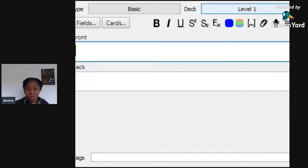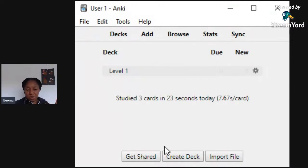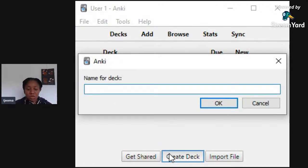Actually, before we create a card, let's create another deck. Remember Level One — I just titled it that, you can change it to 'Beginner' or something. It's the first level. I'm going to create another deck — a sub-deck. It's good to put the subjects as sub-decks, organizing things topic by topic. So if I say 'Greetings'...